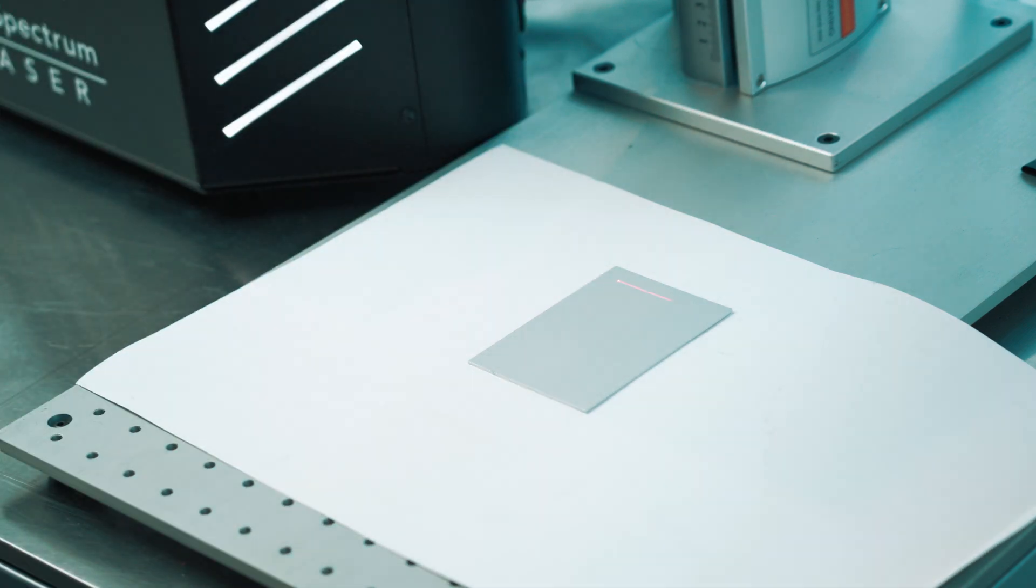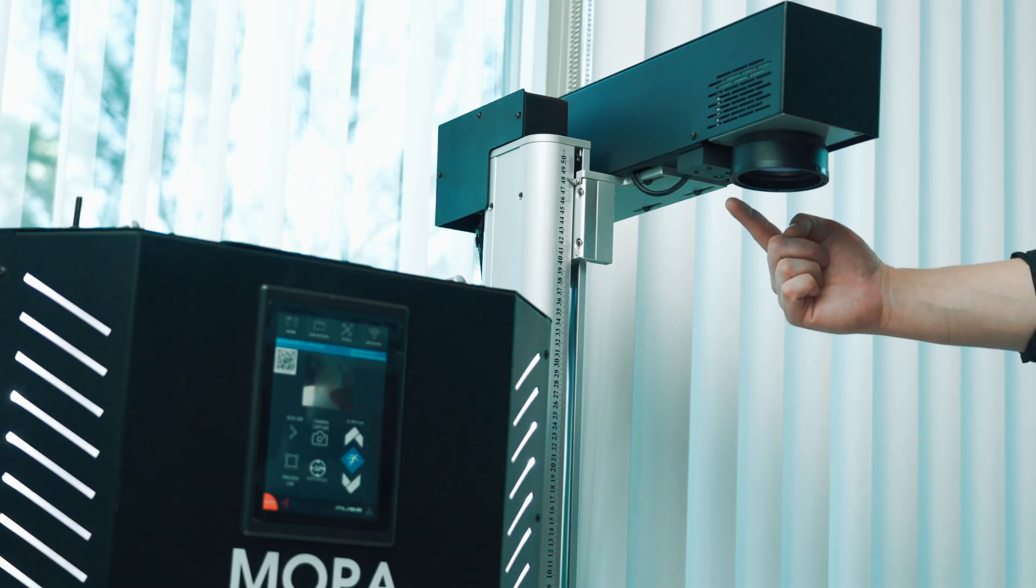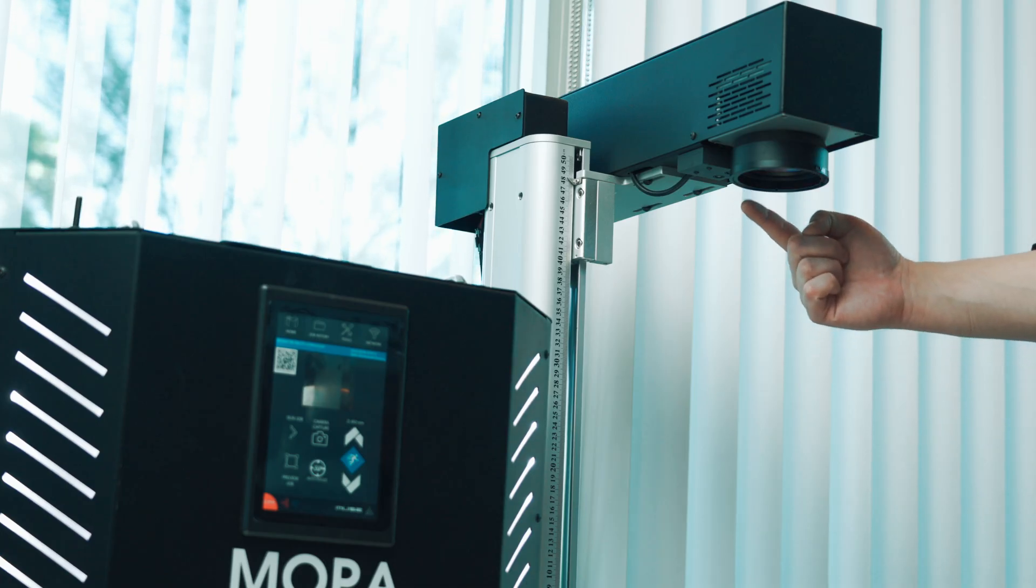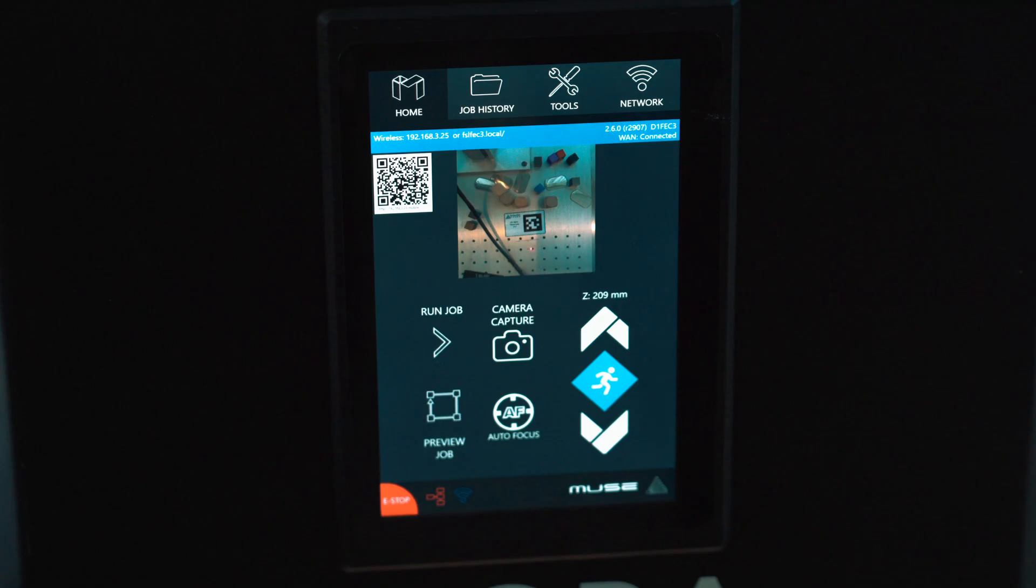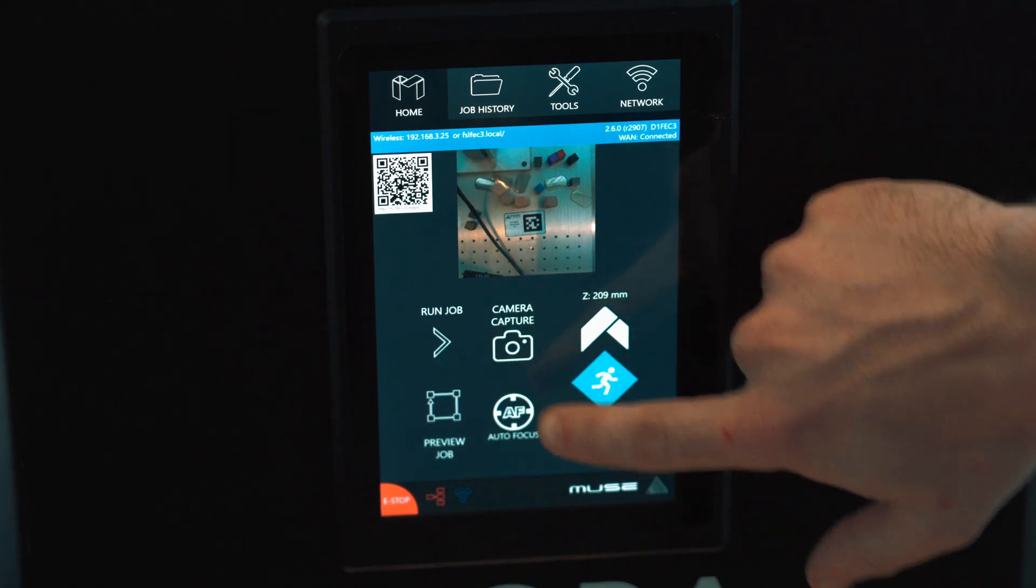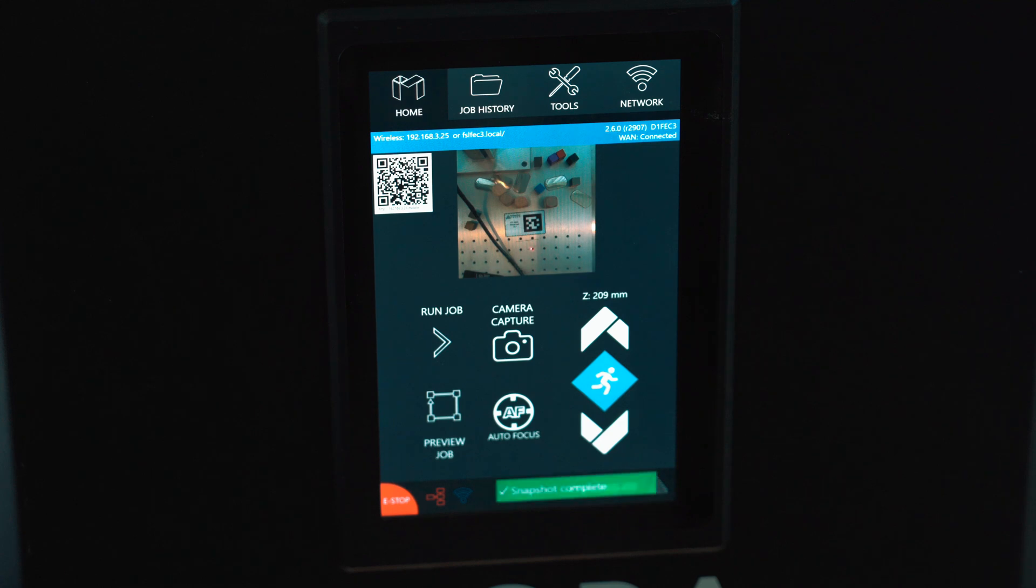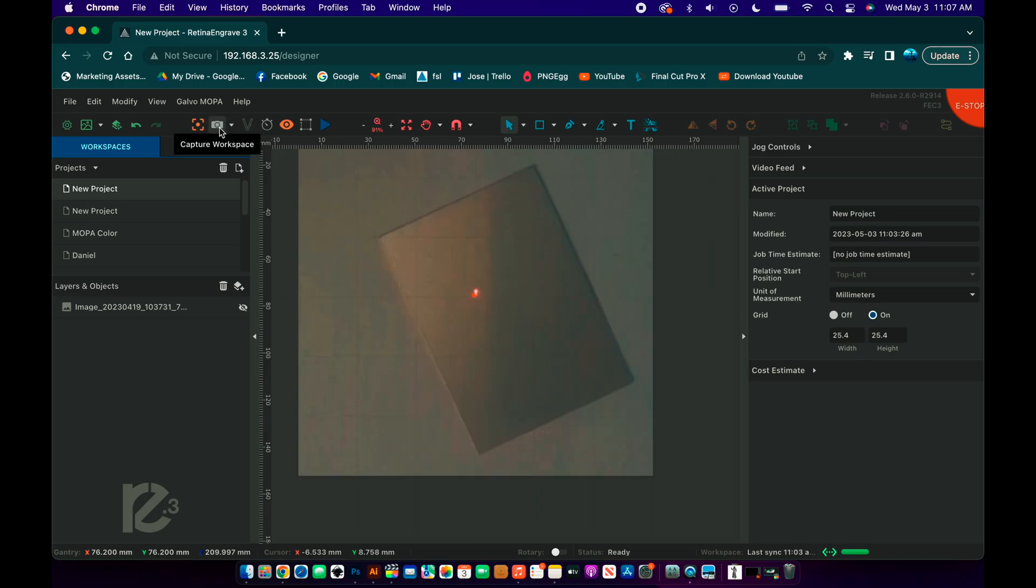Then cameras got introduced, adding a whole other level to the workflow and precision. We simply take the image of the work area and drag our files on top of our items.